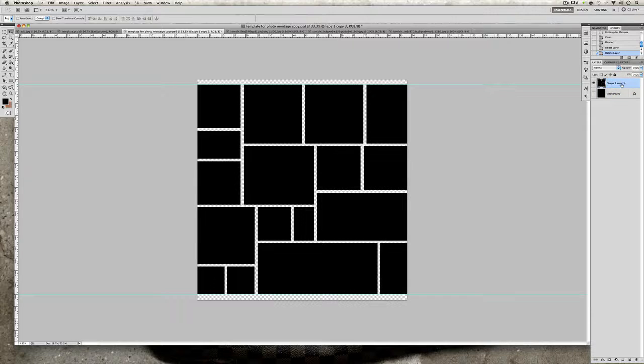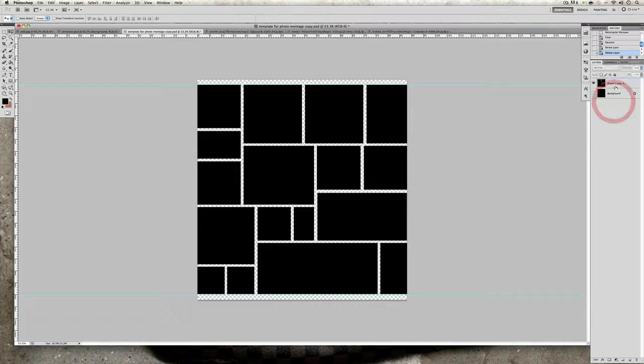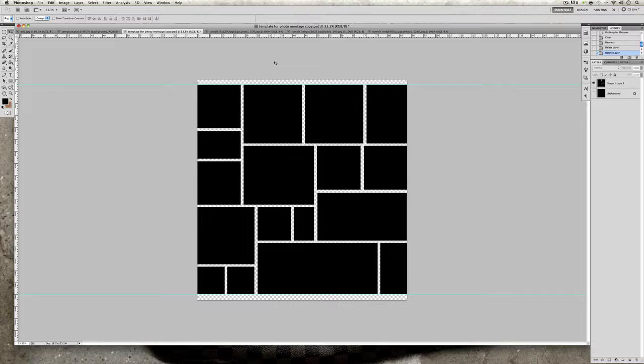What you're going to want to do, you might be able to see this if you counted already, but this is a 17 image photo collage meaning that you will need 17 images to create this. So once you have your 17 images you're ready.